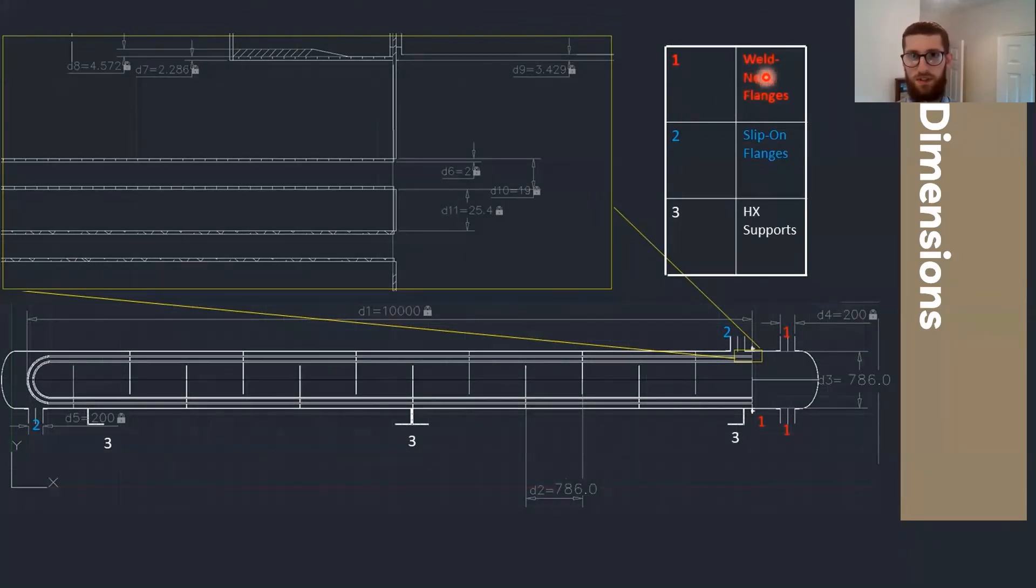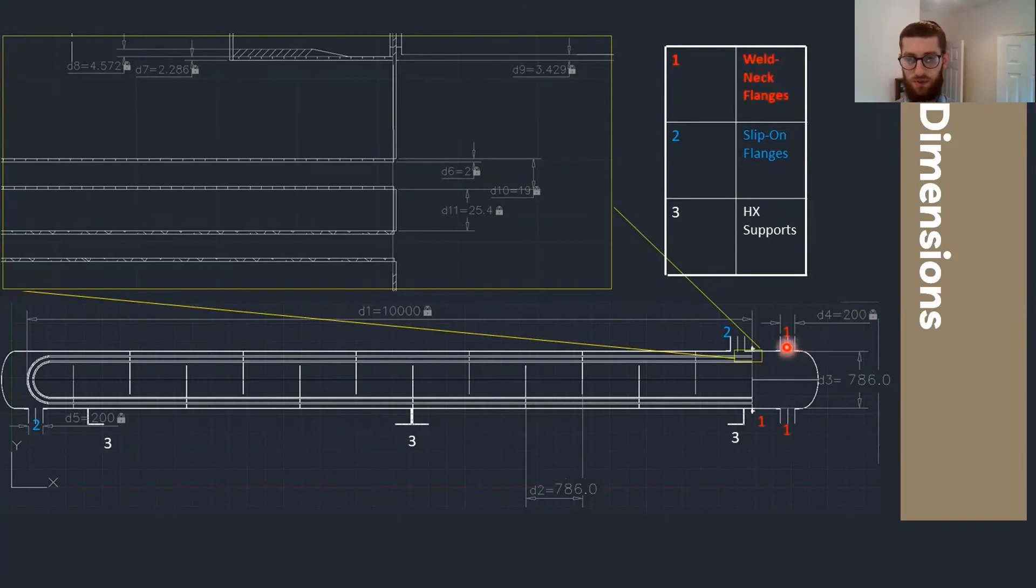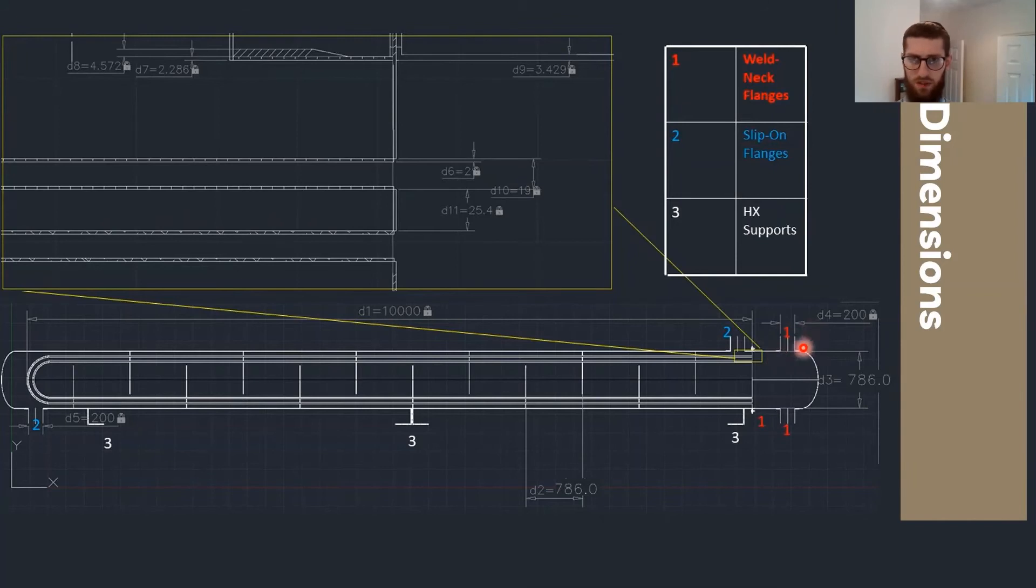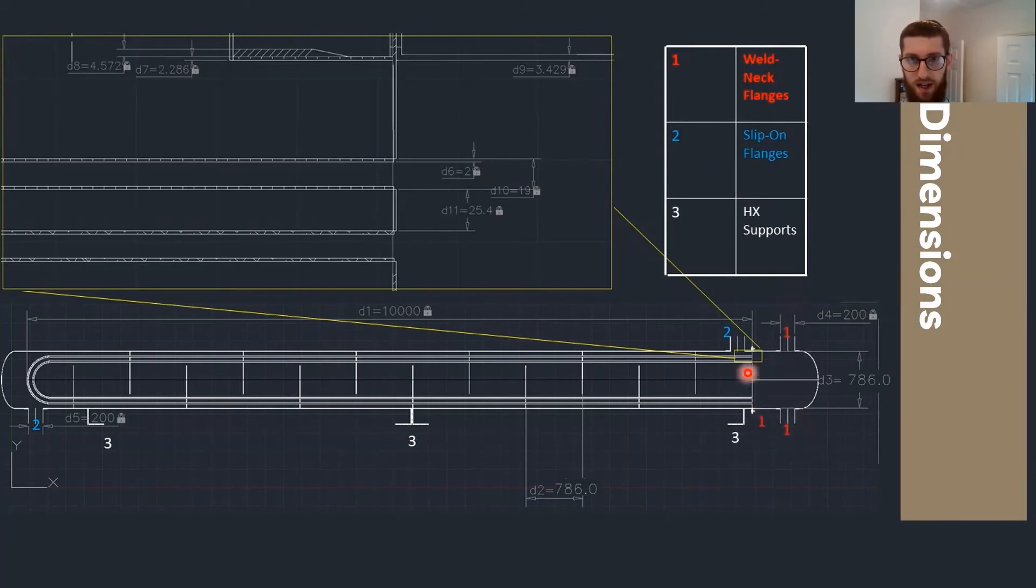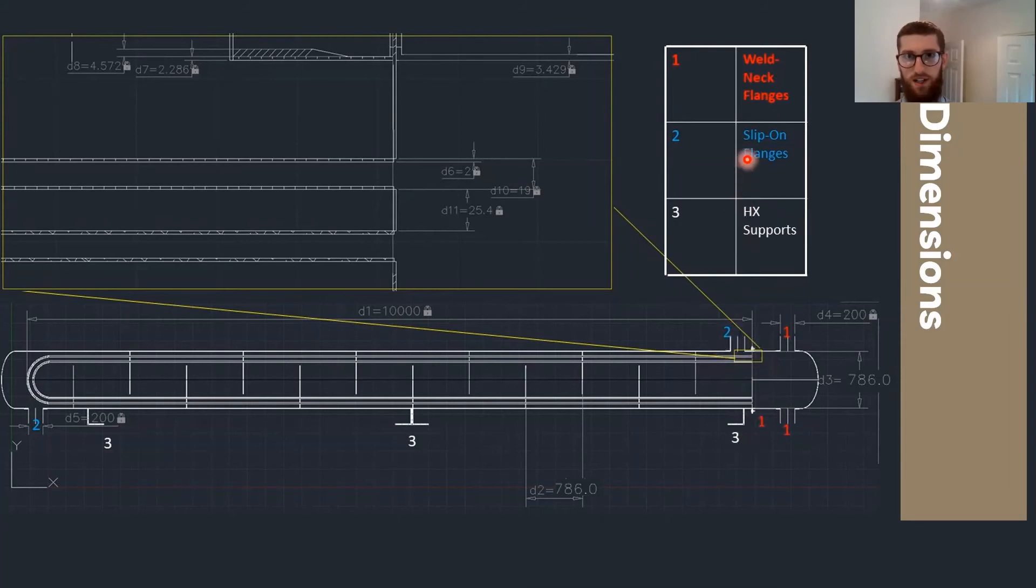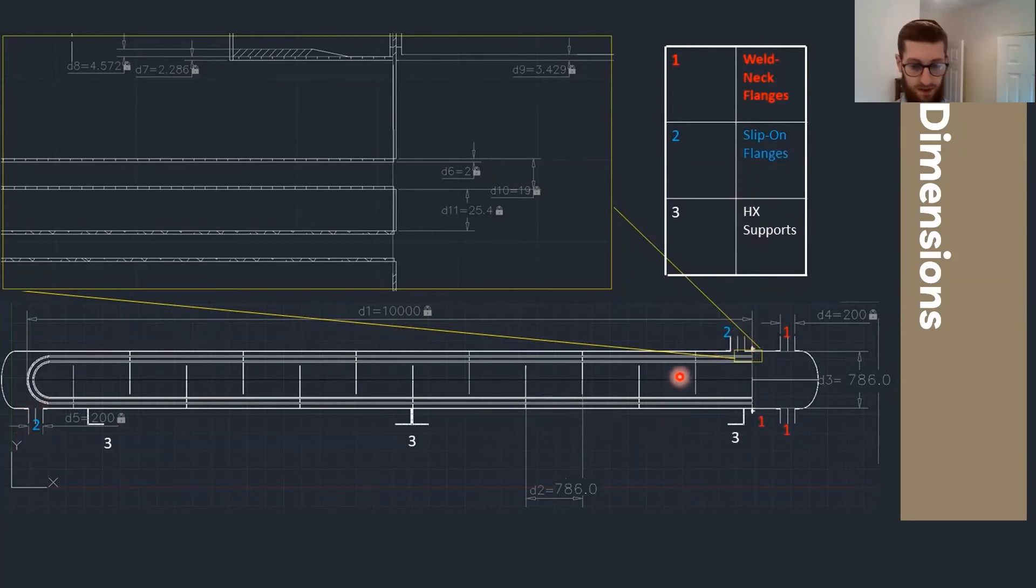I've labelled where the weld neck flanges, which are more expensive but more suited to the higher pressure of the gas, which is at 50 bar, where those are used on the tube side and to attach the tube side header to the rest of the shell, and the cheaper slip-on flanges can be used for the cooling water shell side fluid.